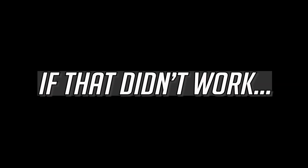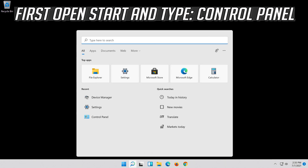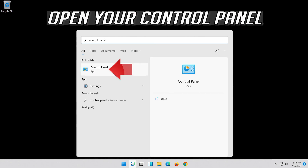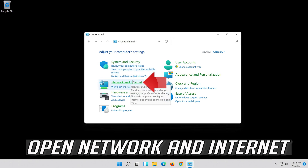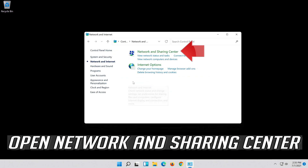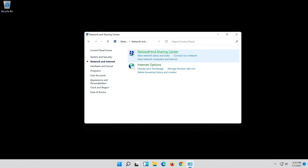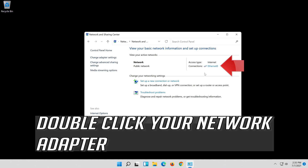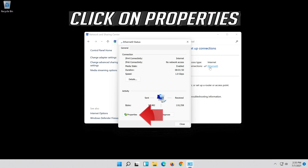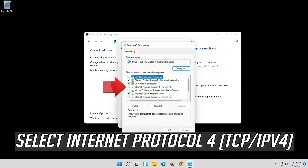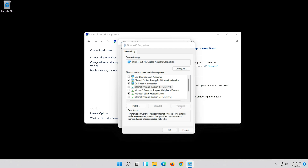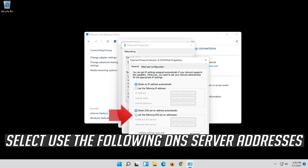If that didn't work, open Start and type Control Panel. Open your Control Panel. Open Network and Internet, then open Network and Sharing Center. Select Internet Protocol Version 4 and click on Properties. Select Use the following DNS server addresses.